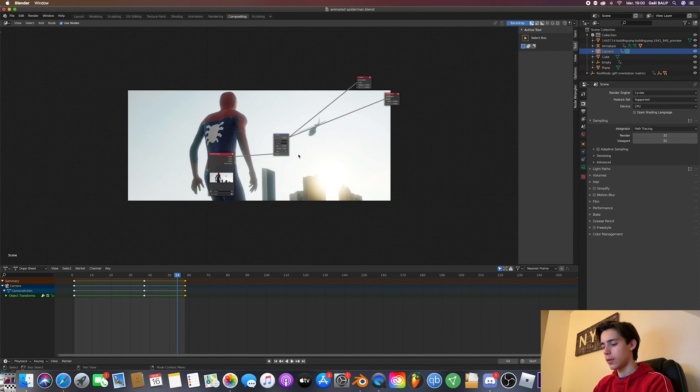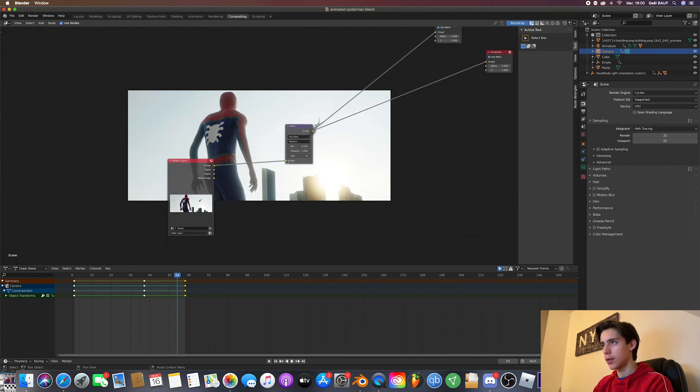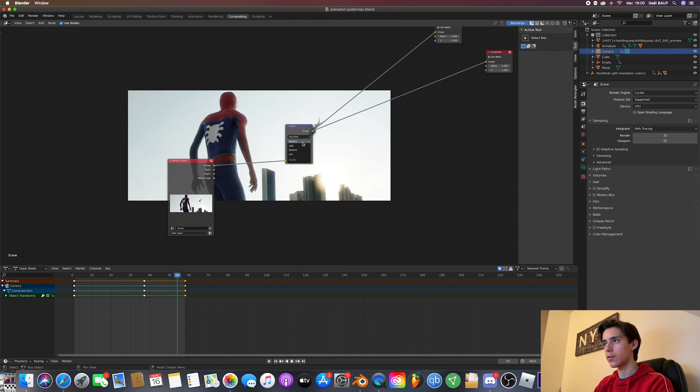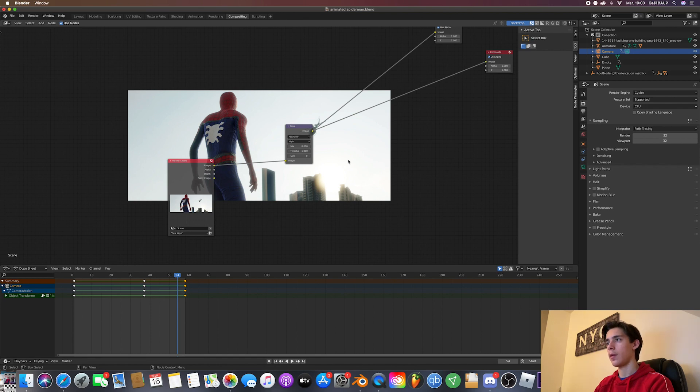Once you've got this, you can always turn the strength of it a bit down. I'm just going to go with seven. It's a bit too much, so just hit high here. Yeah, that looks about right.